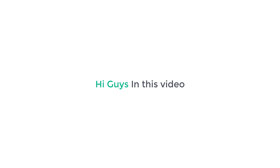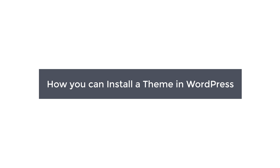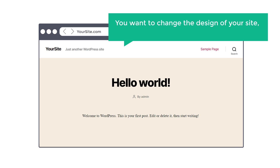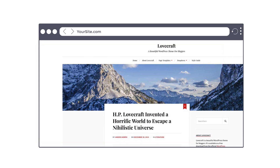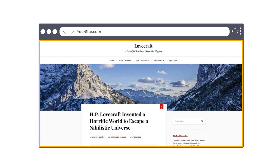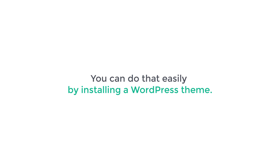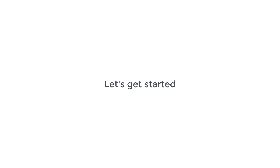Hi guys. In this video, we're going to see how you can install a theme in WordPress. Now let's say you have a WordPress website with a default design like this, and you want to change the design of your site into something which looks different. You can do that easily by installing a WordPress theme. So let's get started.